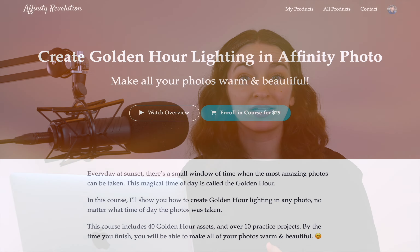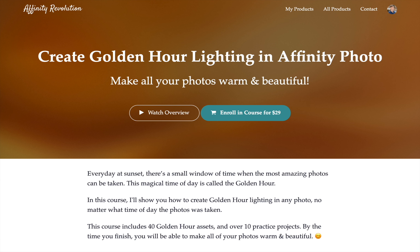Well, with the power of Affinity Photo, you can. That's why I'm excited to tell you all about my brand new course where we'll learn how to create golden hour lighting in Affinity Photo.